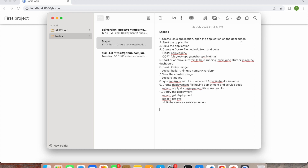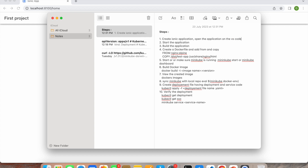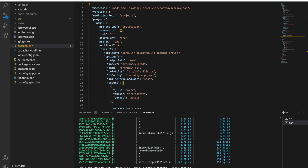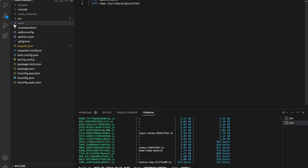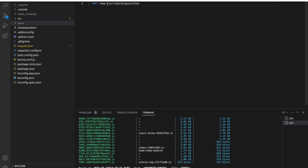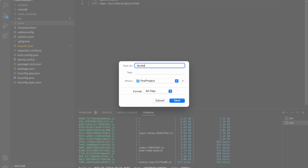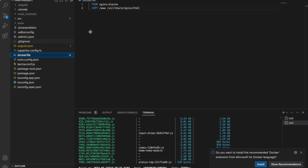Recapping the steps so far: create Ionic application, open in VS Code, start the application, build the application. Now we need to create a Dockerfile. I'll create a new text file, paste in the Dockerfile content, and change the copy path from 'dist' to 'www' since that's our build output folder. I'll save this file as 'Dockerfile'.